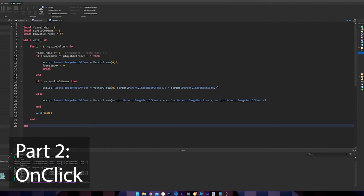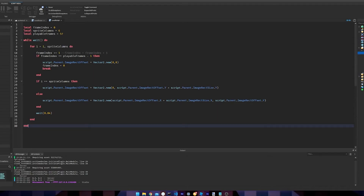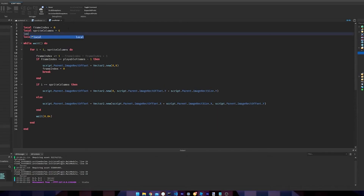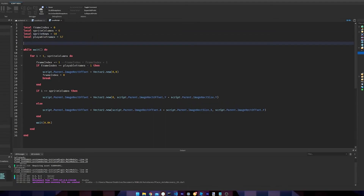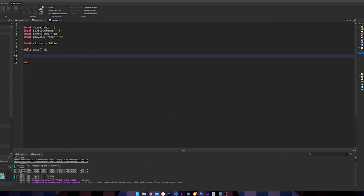Now we're going to reuse the code with a little twist. We need a sprite_rows variable — I have 10 rows in my picture, which I counted before coding, so I put 10. We also need a clicked variable set to false, which detects if the button is clicked.